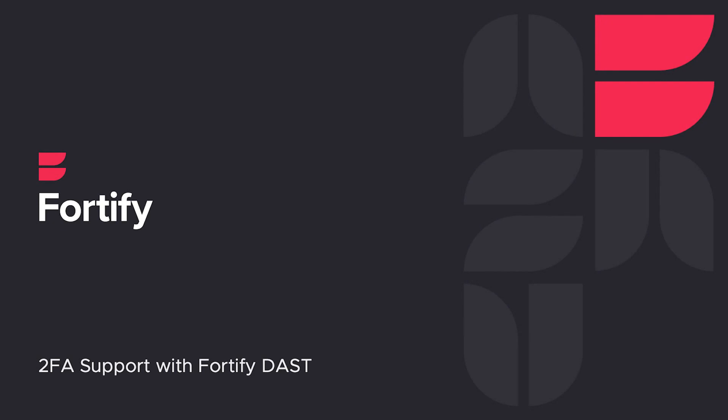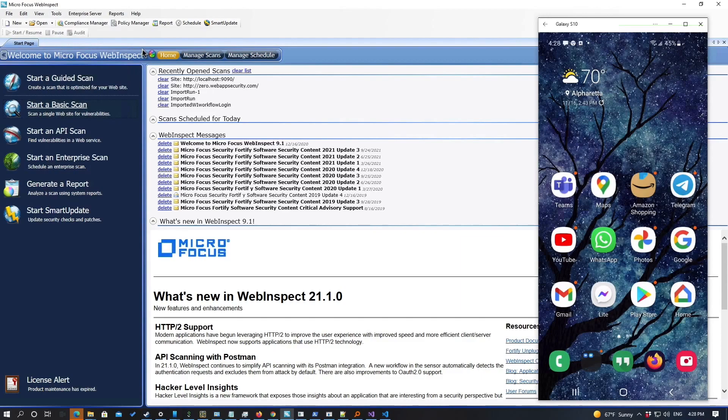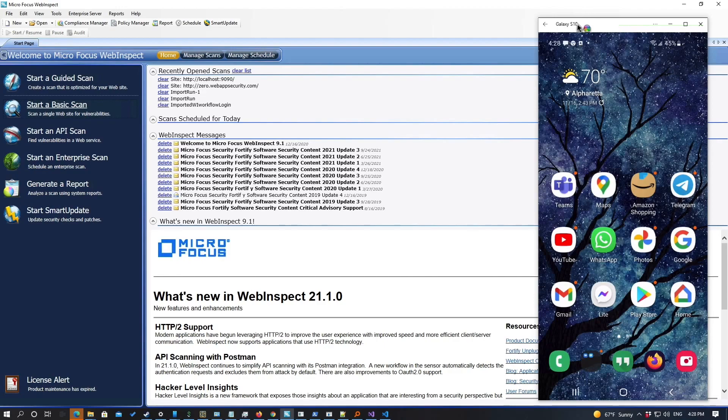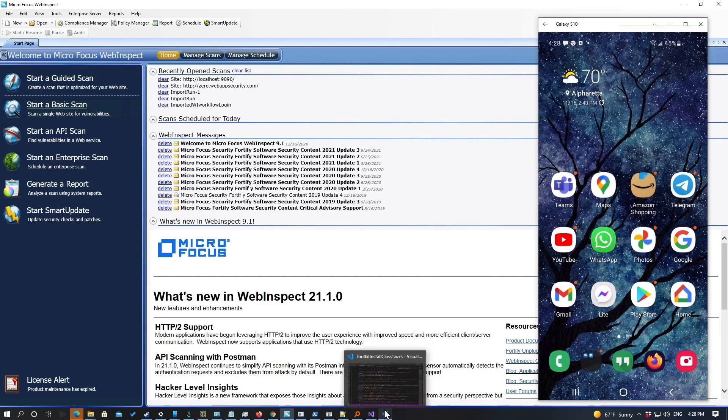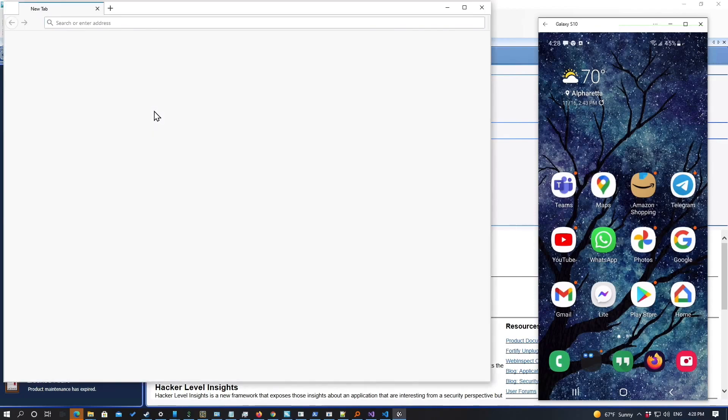A feature we're very excited about is our two-factor auth support. We've heard from many customers, and I think everyone has seen, that two-factor authentication is becoming a standard for authenticating against apps, especially critical ones, and it can be a bit of a burden to either find bypasses or whitelists or just not scan these two-factor auth sites.